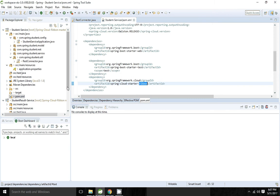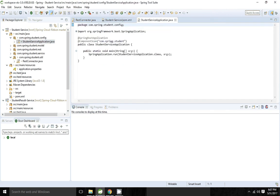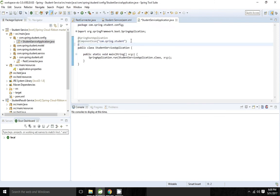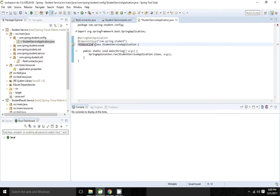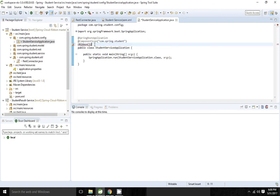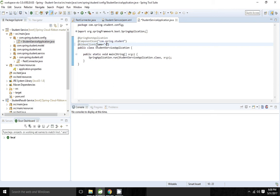In this example we are going with a static list. Now I am going to my main application. First thing is we have to enable the Ribbon client, so we have to add the @RibbonClient annotation. We need to add the import statement. We have to give the name of the application — this will act as a service ID when you are using the load balancer.